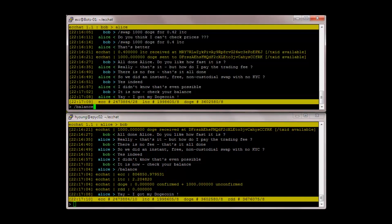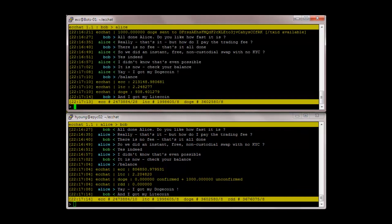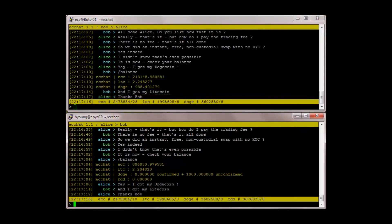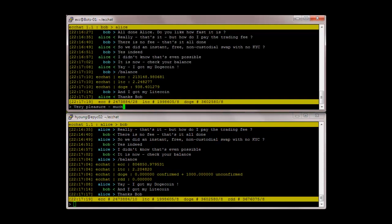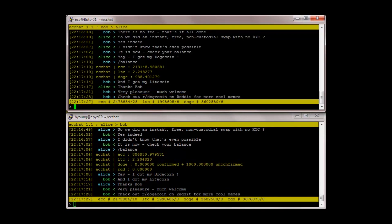Balance. Yay, I got my dogecoin. Balance. And I got my litecoin. Thanks Bob. Very pleasure, much welcome. Check out r slash dogecoin on reddit for more cool memes.